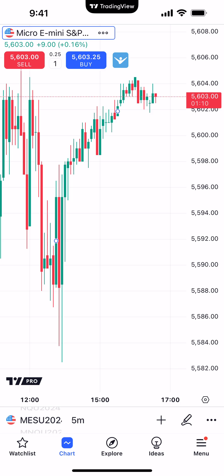Hello, welcome fellow traders. AMP Futures here, presenting another how-to video. In today's video, we're going to demonstrate how to create alerts using the TradingView mobile app.